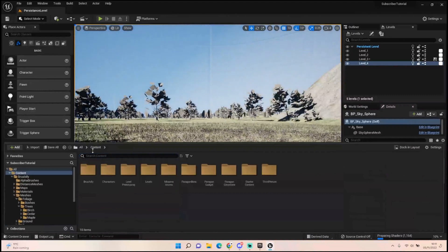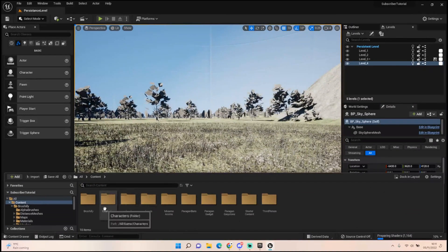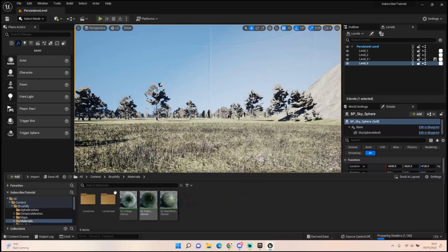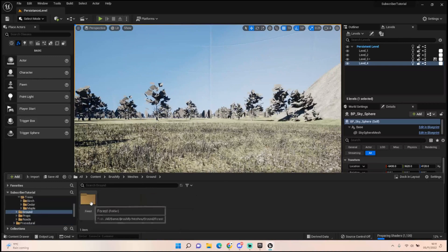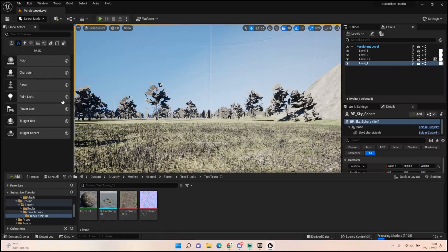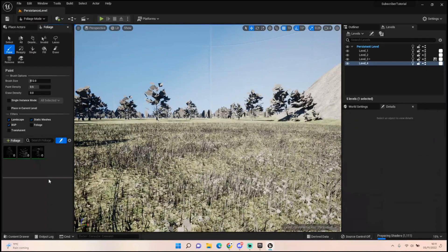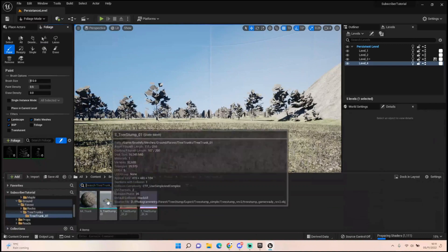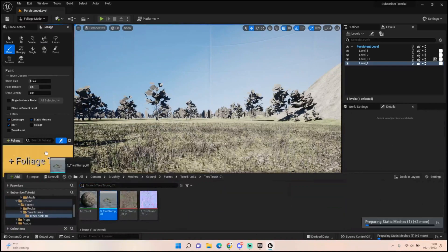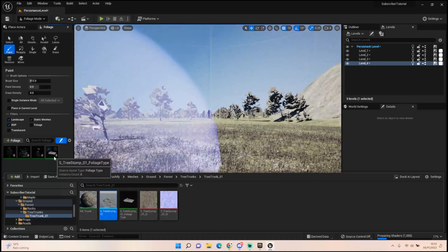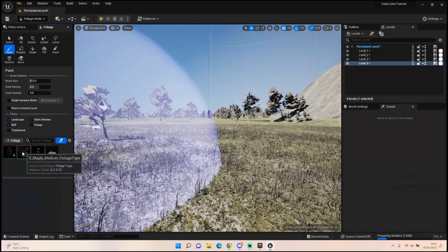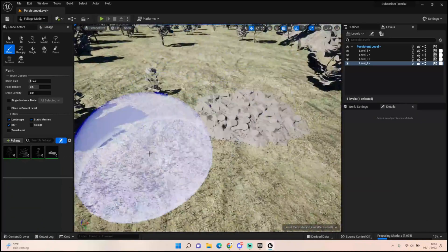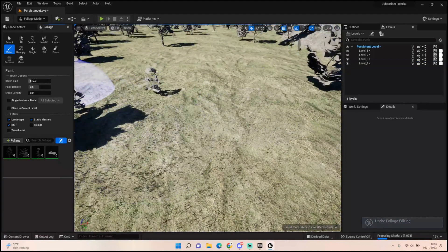So let's go back into our Brushify file. Let's see what else we've got in here. Ground forest, let's go tree trunks. Let's just try adding a few tree trunks in. So foliage, let's click our tree trunk in there. Now that we've got our tree trunk in there, you want to make sure the other three are not added on here. Oh that's a lot of tree trunks.